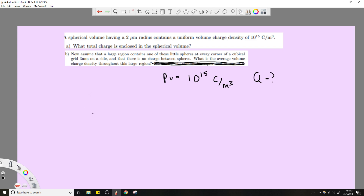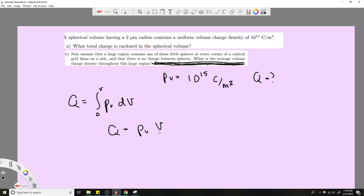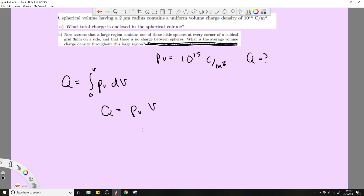Usually you'd have something like Q equal to the integral of ρ_v dV. You still have that, but in this case you don't need to convert to spherical coordinates or anything, because it just turns into Q = ρ_v × V — since it's uniform, no integration worries whatsoever. The volume of a sphere is four-thirds π r³.